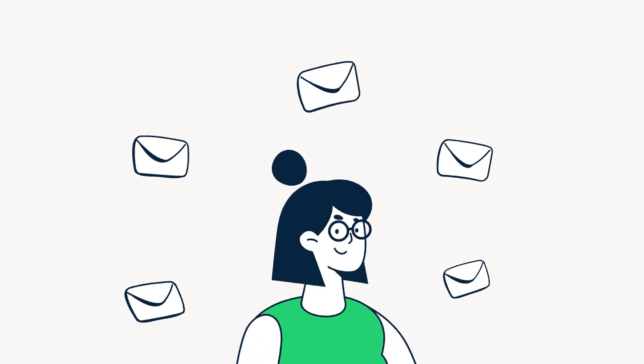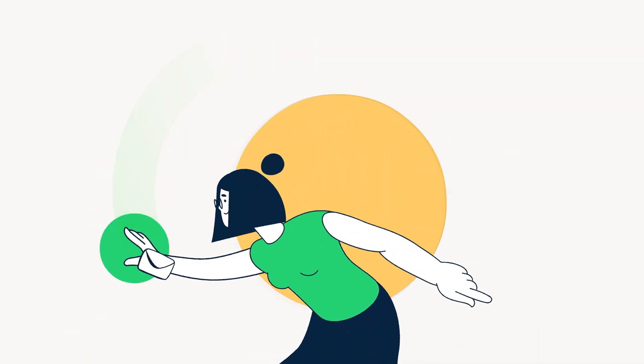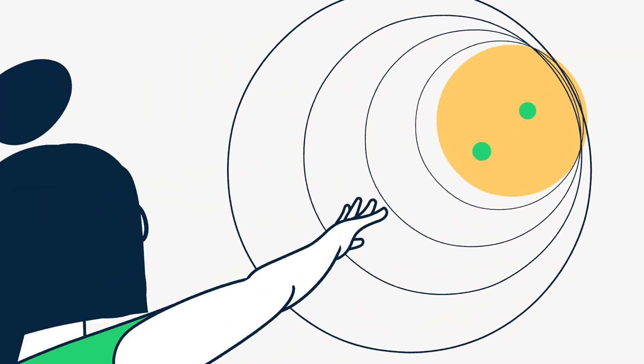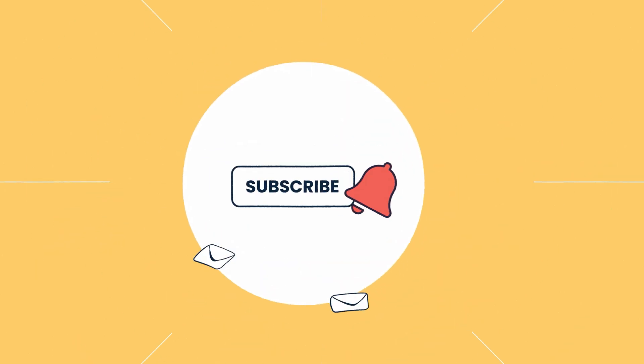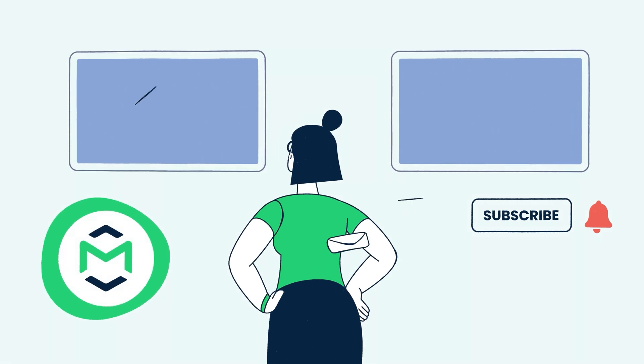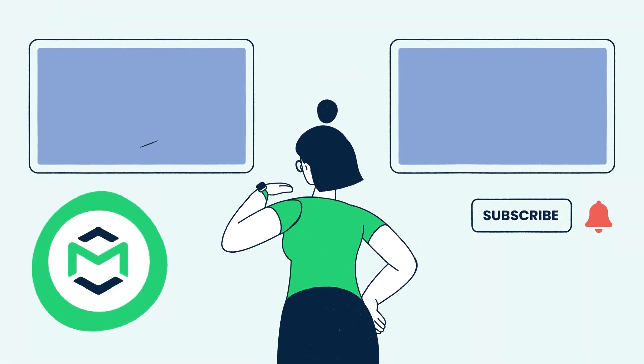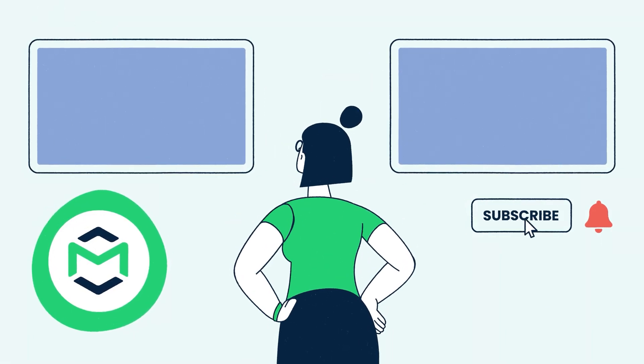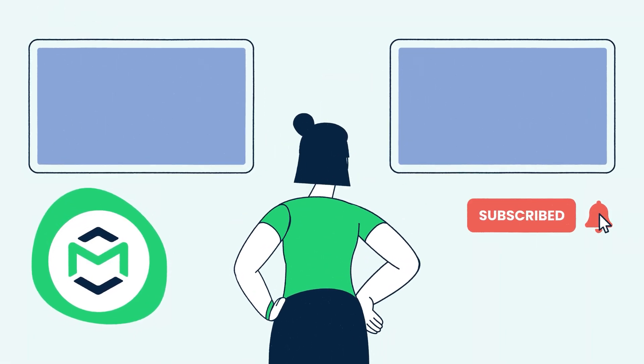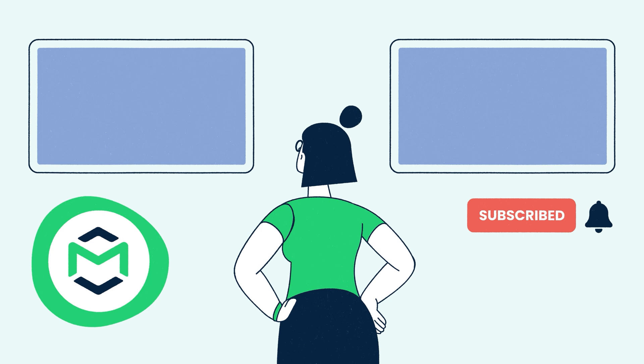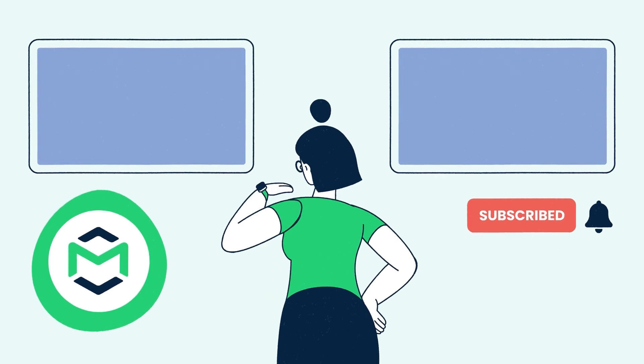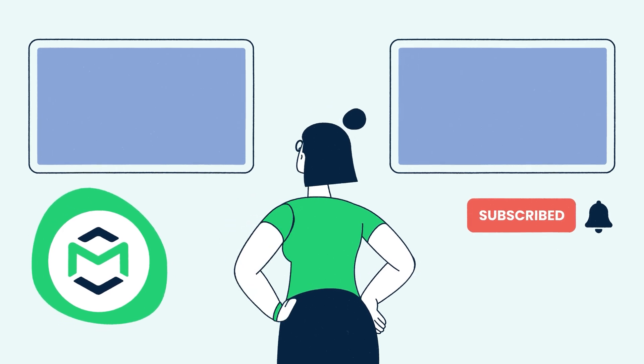Thank you for watching this video brought to you by MailTrap, an email delivery platform to test, send, and control your email infrastructure all in one place. Like and share this video, subscribe to our channel, and turn on notifications to see more tutorials like this one. Don't forget to check out our other videos for more useful content on email deliverability. See you in the next one.